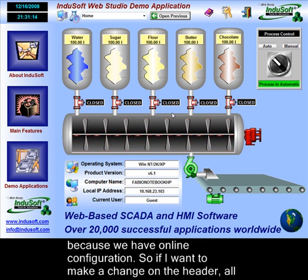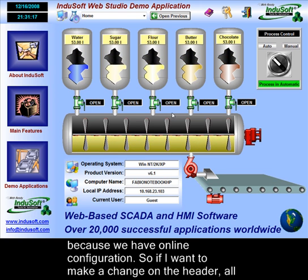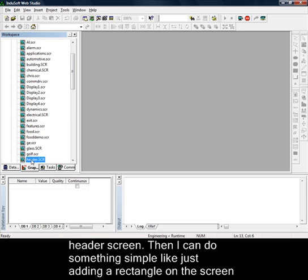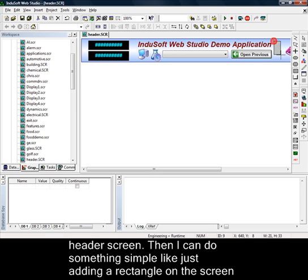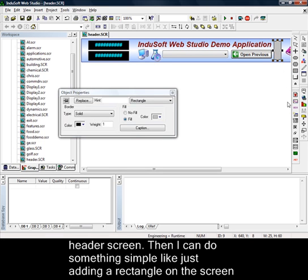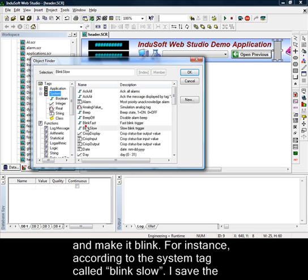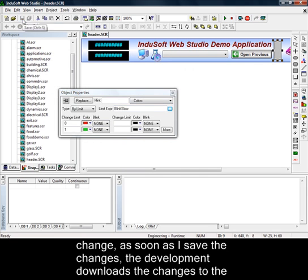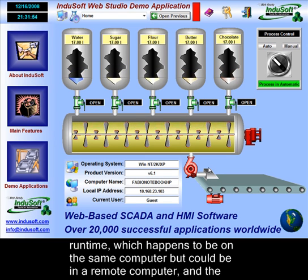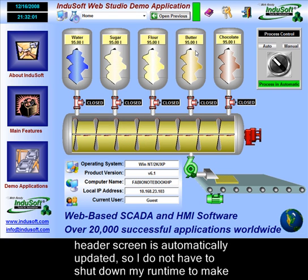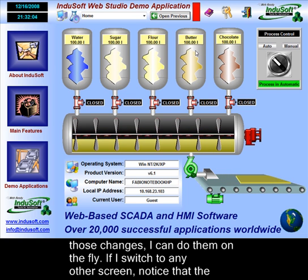I can do that even during the runtime because we have online configuration. So, if I want to make a change on the header, I switch to the development environment, select the graphics tab, screens, and then edit the header screen. I can do something simple like adding a rectangle and make it blink according to the system tag called blink slow. I save the change, and as soon as I save it, the development environment downloads the changes to the runtime — which could be on a remote computer too — and the header screen is automatically updated without shutting down the runtime.